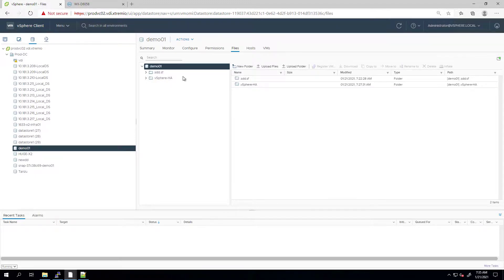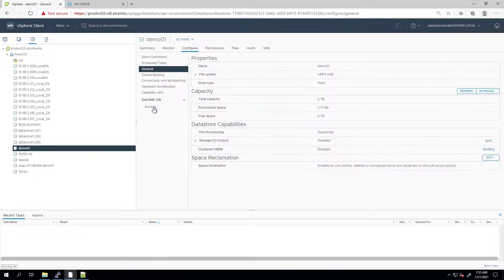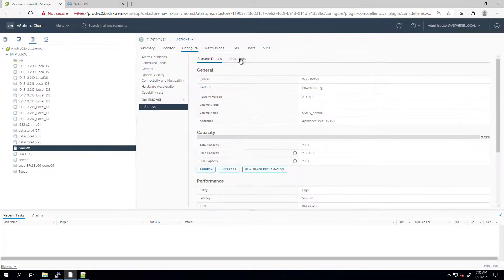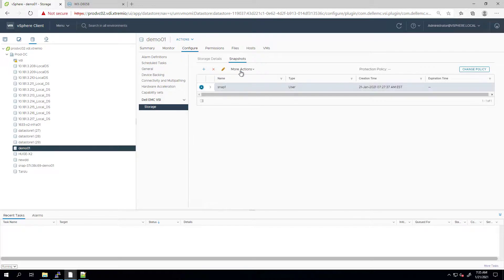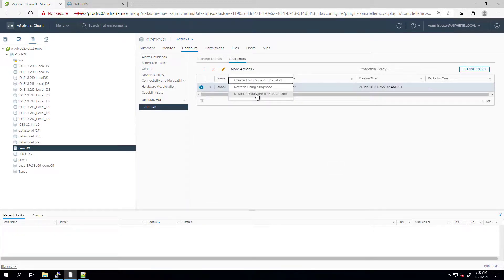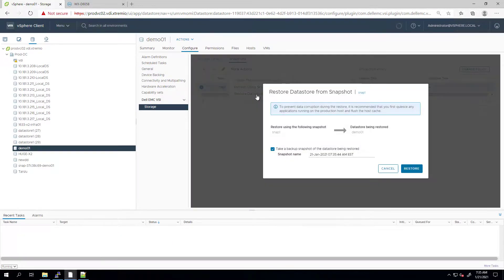Next, I'm going to the datastore and navigating to configure, storage, and snapshots. I'm expanding the more actions on the snapshot and choosing restore datastore from snapshot.